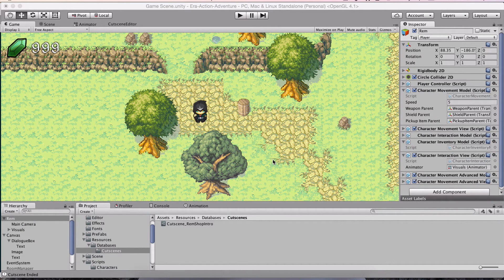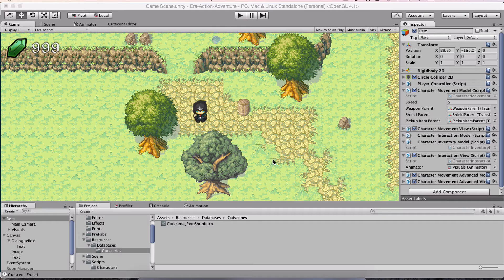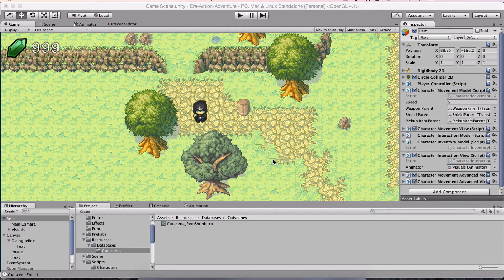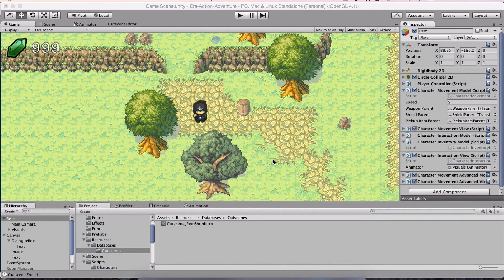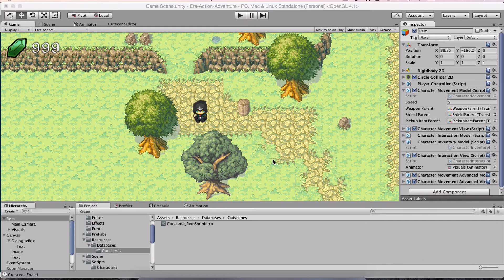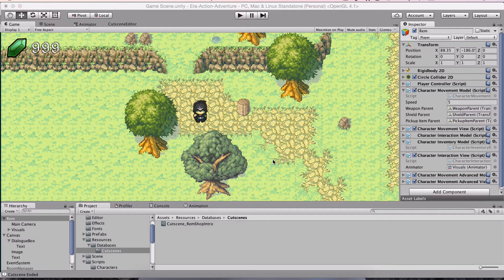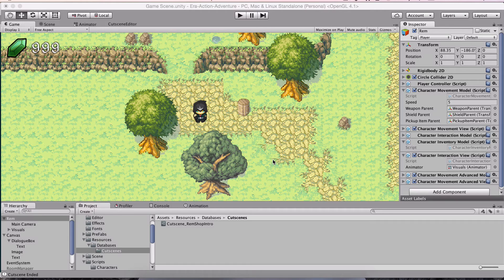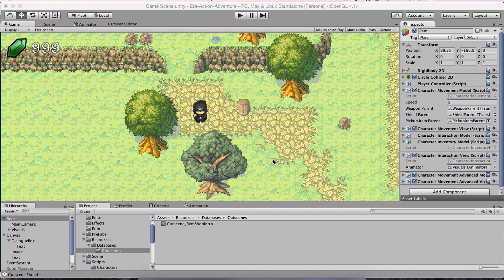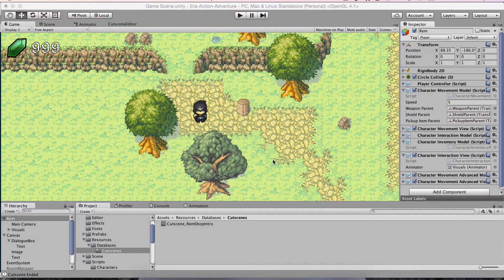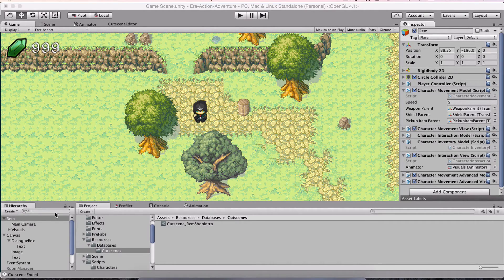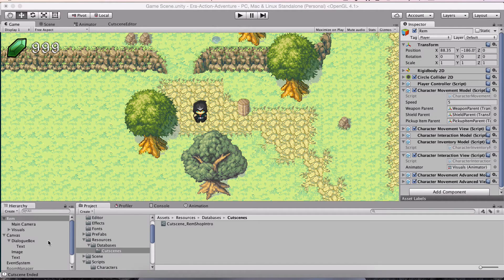And I actually ended up building it three different ways today. Every time it got a little complex, and I thought I don't really want it to be this way. So I scrapped it, and I started again. And finally I came up with a solution that I think is going to be fairly simple to use in the long run.